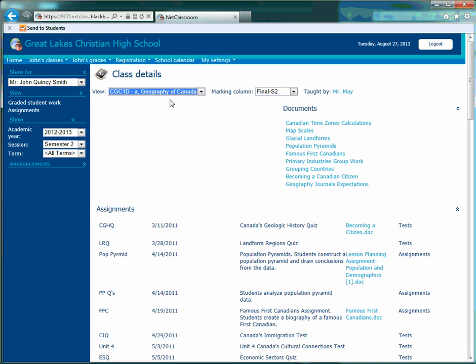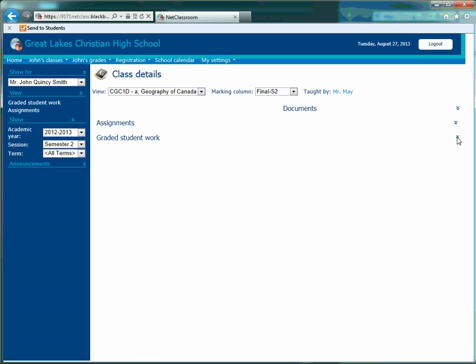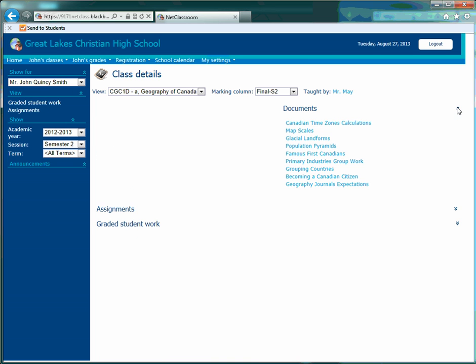We're going to choose the only class that John signed up for, which is Grade 9 Geography. And what comes up is a list of documents, a list of assignments, and a list of graded student work.